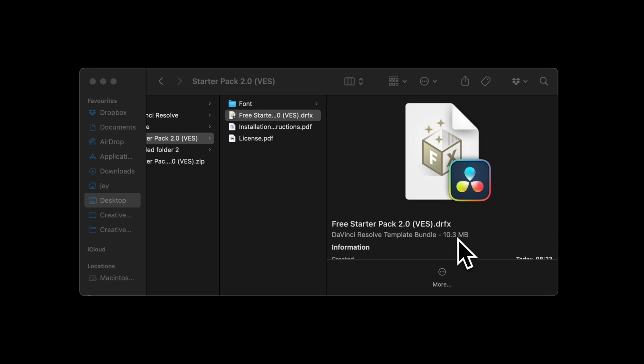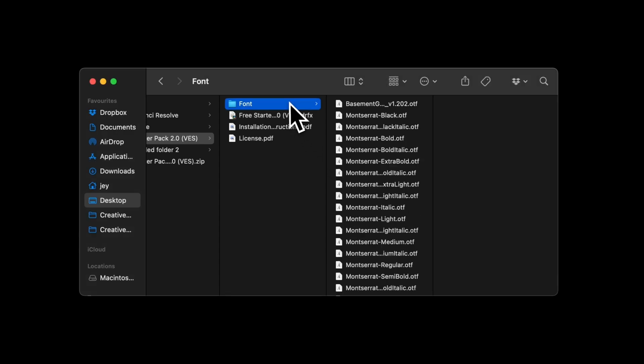Quick note - if it's not your first time installing the pack and you installed it in the past, there's no need to reinstall the font. It's only if it's your first time installing the free starter pack.